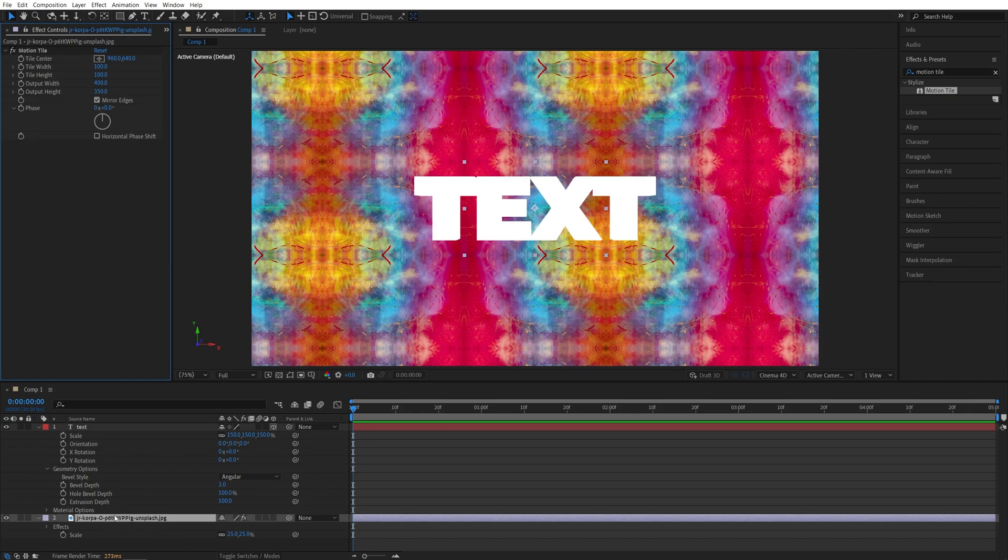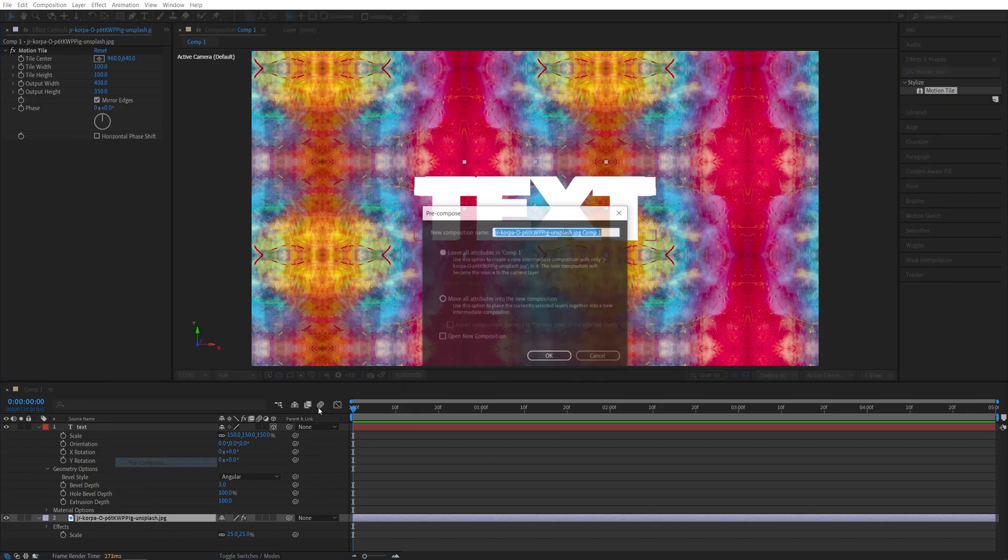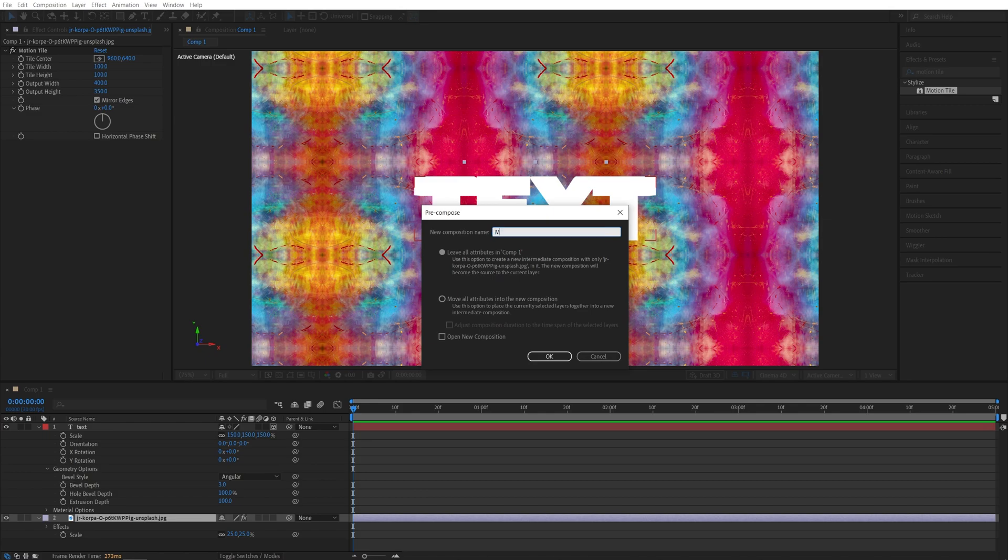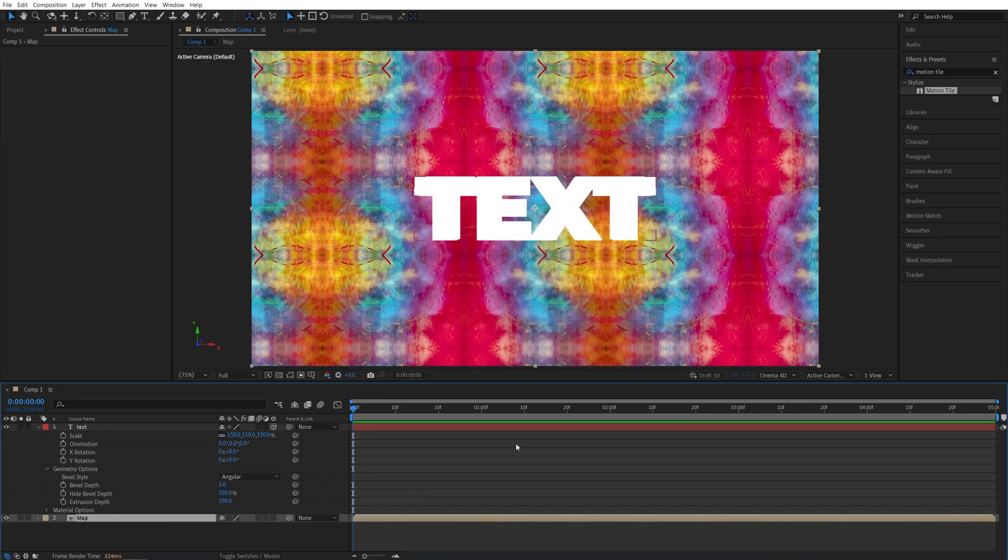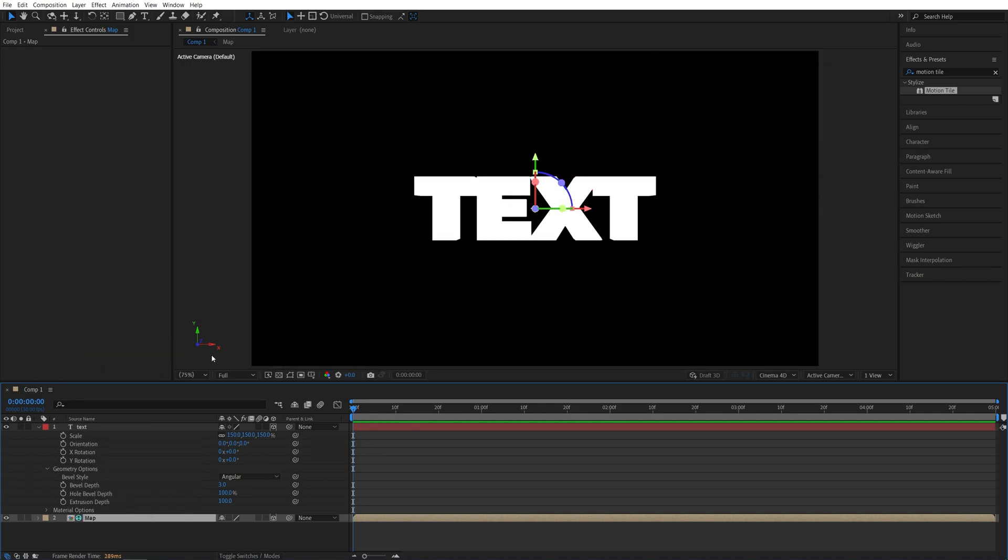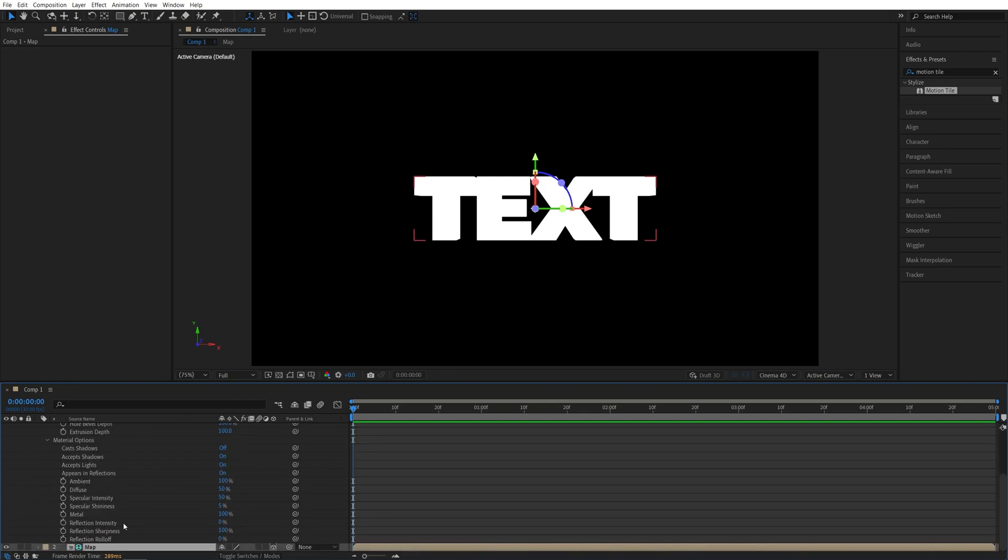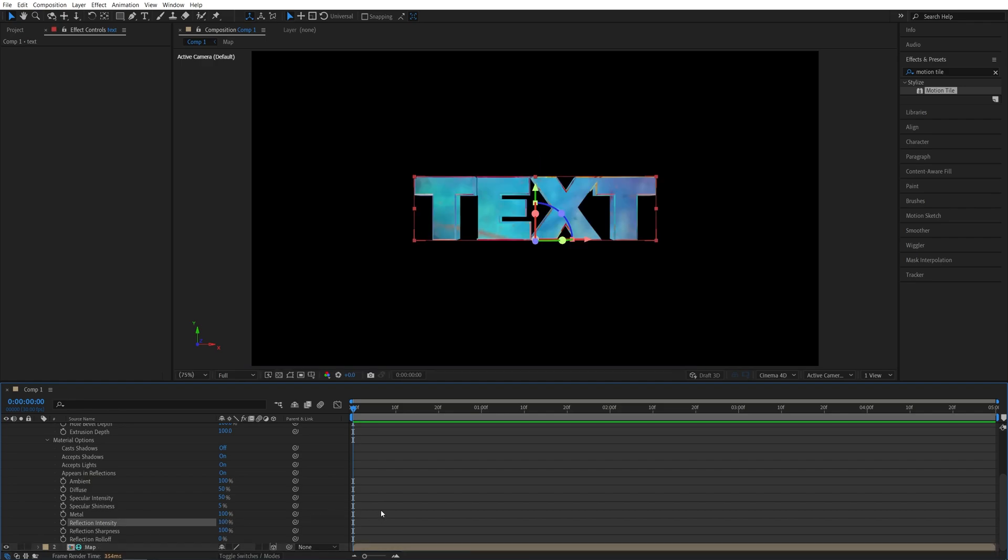After that, let's right click on the text layer and select pre-compose. You can name this whatever you want. I'm calling mine map. Make sure you check move all attributes. Click OK. Then right click on the pre-comp and select environment layer. And now in order to make the text reflect on that environment layer, we need to go into material options for the text and increase the reflection intensity to 100%. And as we do now, we get the reflection inside the text.